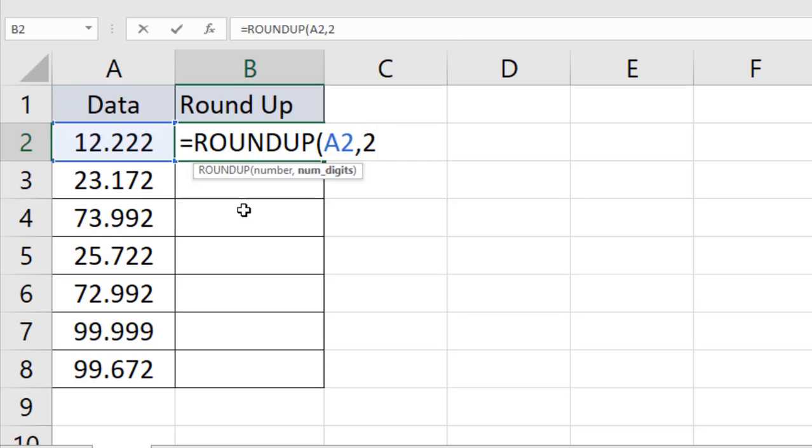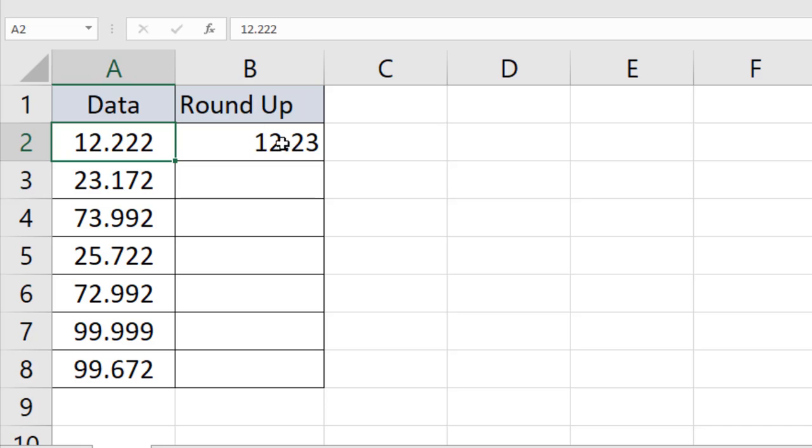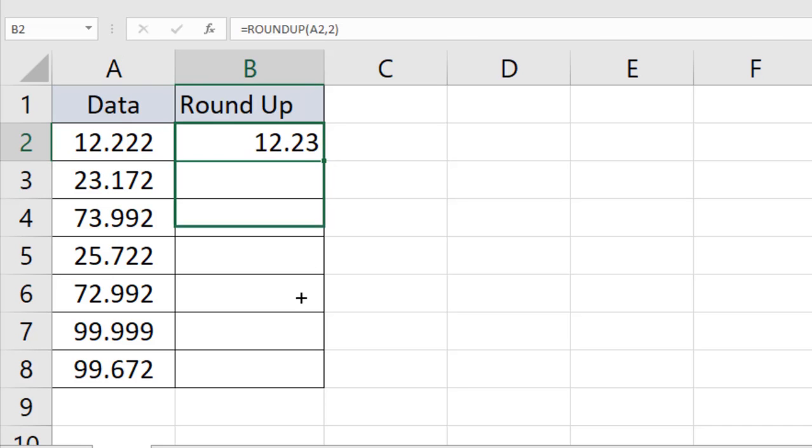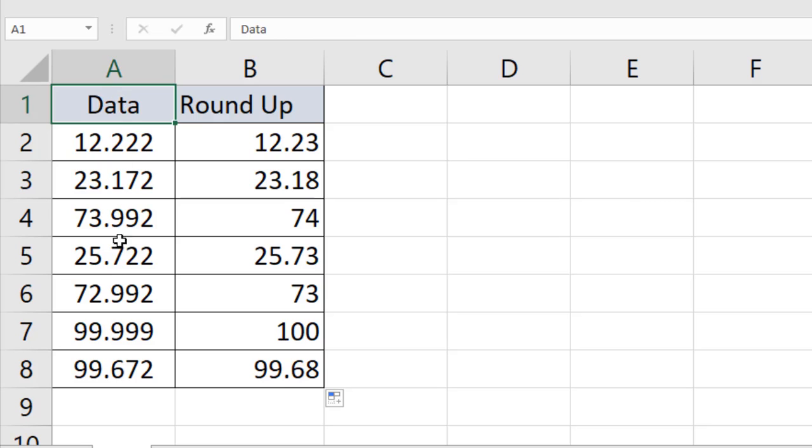Take a look at here, the data has been rounded up. 12.222 has been rounded up to 12.23. Simply drag the function and you can see the data has been rounded up for all rows.